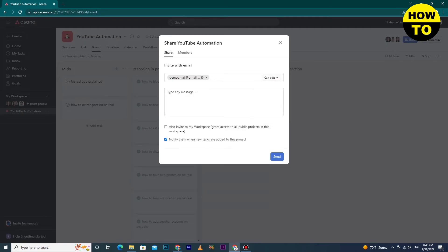Now after typing your relevant message, you can click on the Send option and your invitation has been sent.